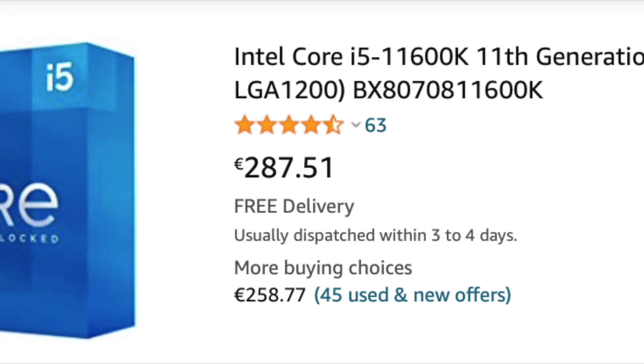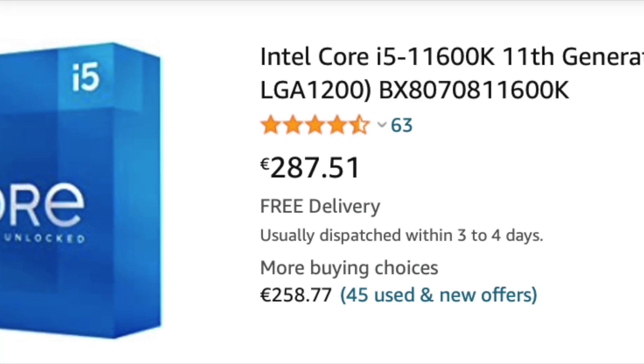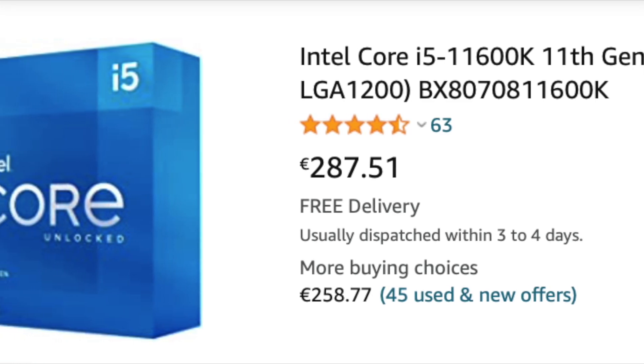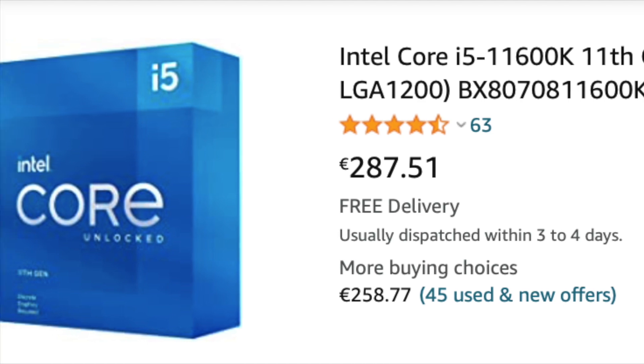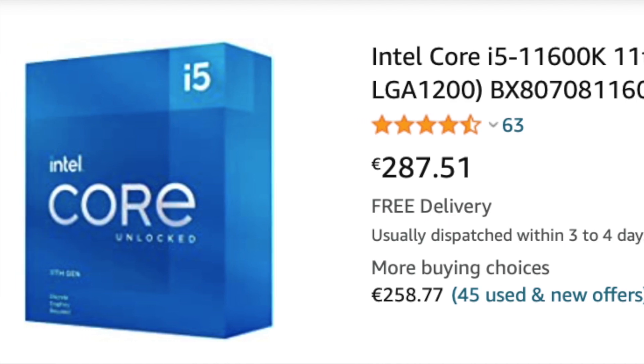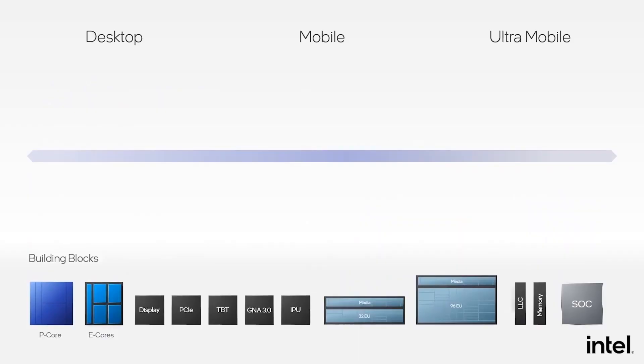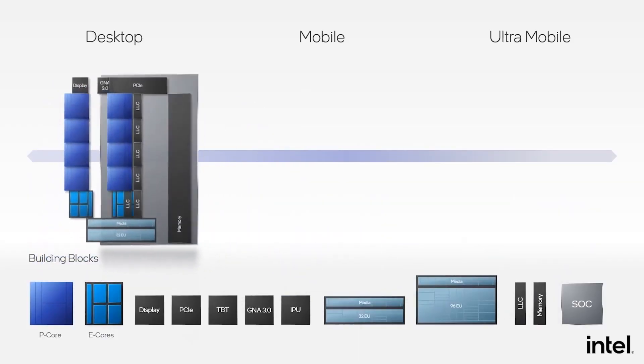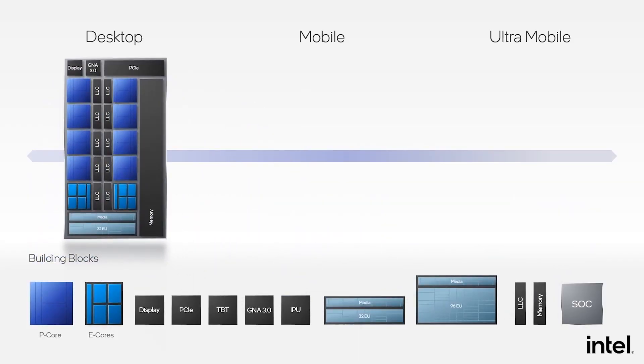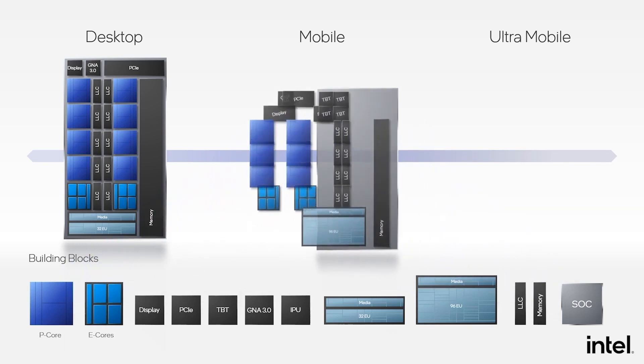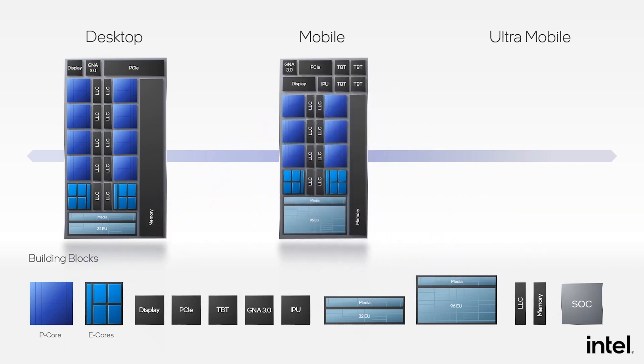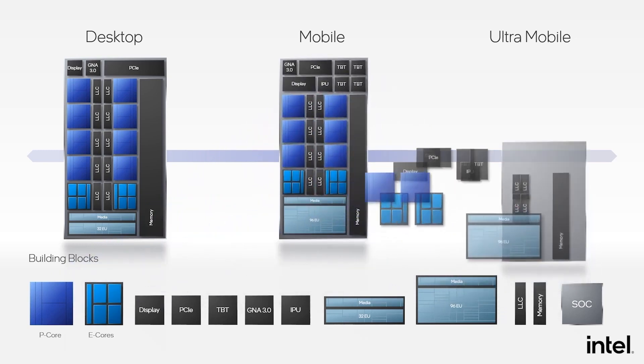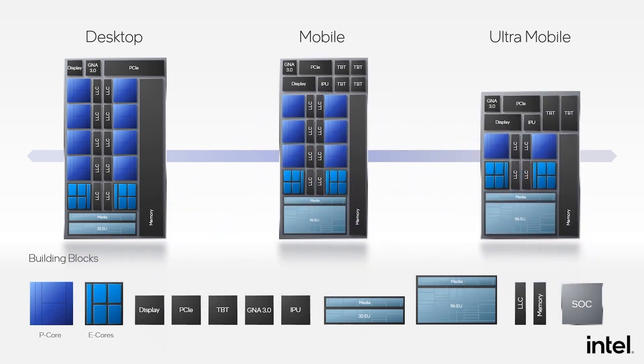For comparison, the 11600K currently sells for €287. Bear in mind that 12th Gen MSRP will most likely be lower, so higher prices will not be the norm as long as Intel can keep the store shelves stocked.